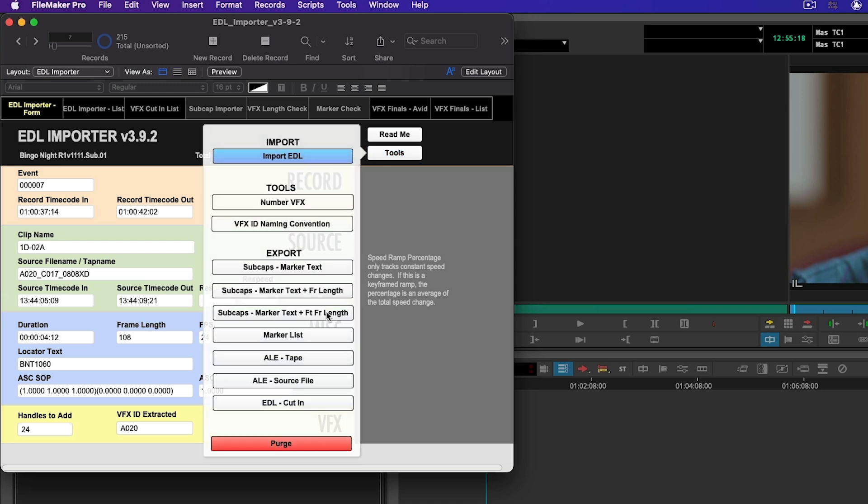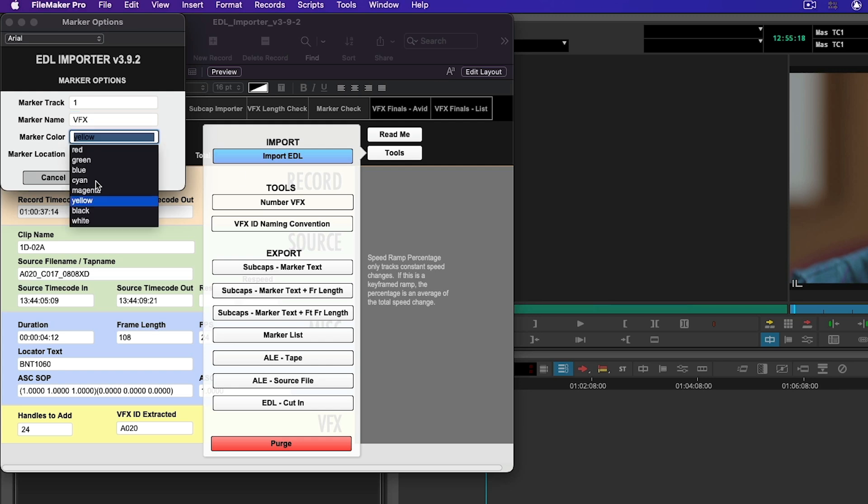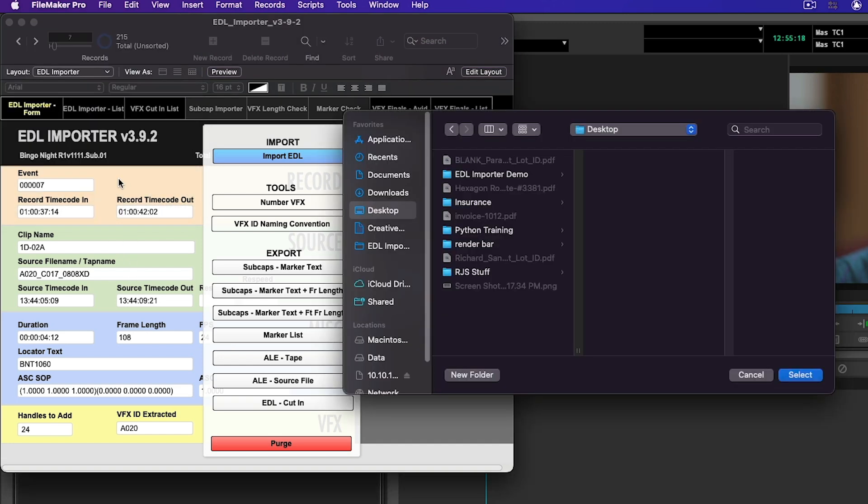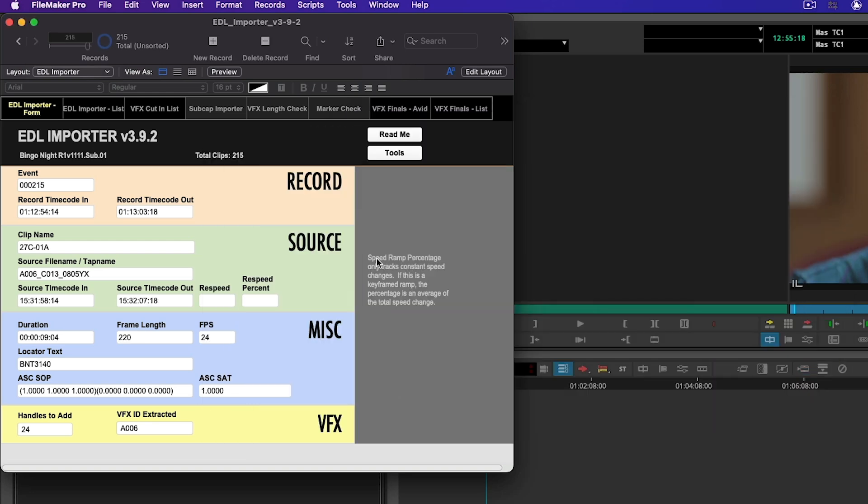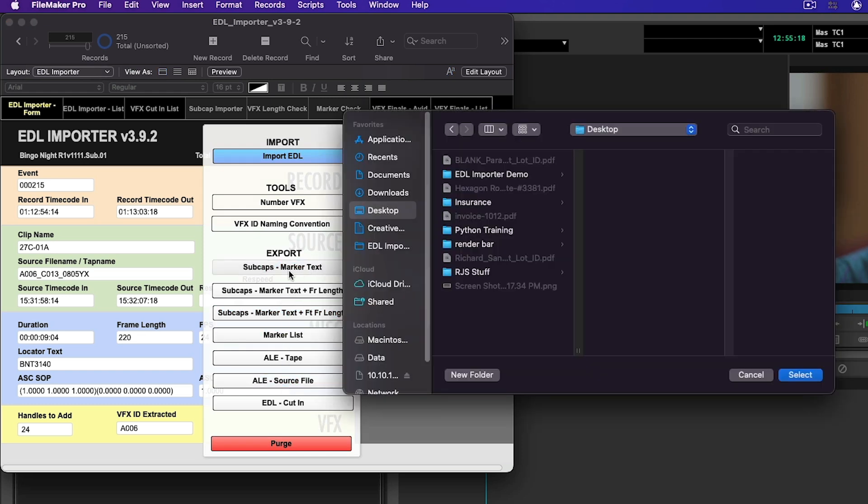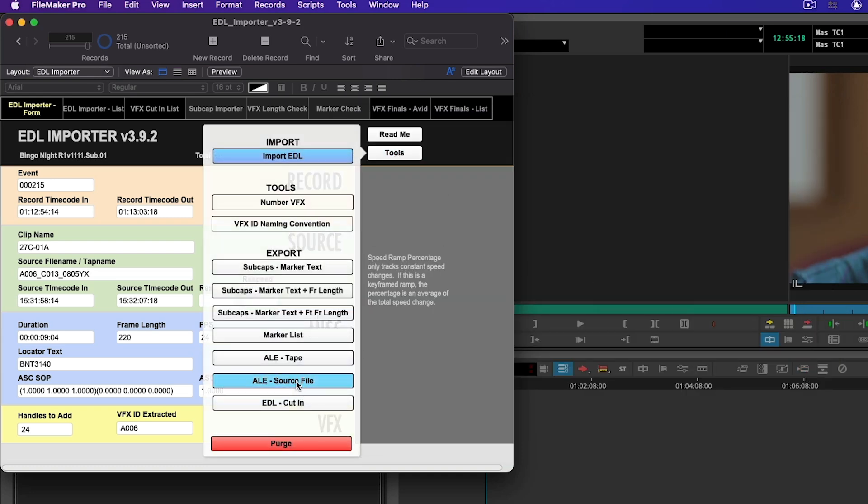We've let the computer handle that. Every event on this EDL just got a number. I'm going to go to Tools, export a marker list, and set what track I want this to go on. I'm going to send this to track one. Marker name by default is your Avid user settings. I'm going to call this VFX so they stand out, color them green, and put them on the center. I'm going to hit OK and export that. You'll notice it didn't allow me to set the name. That's on purpose. I'm going to go to Tools and sub cap. Let's kick out our marker list.